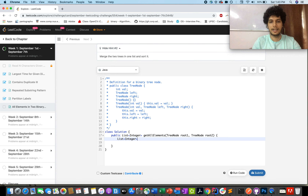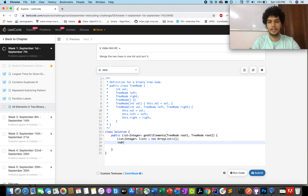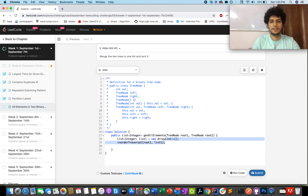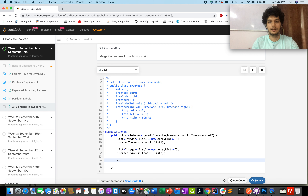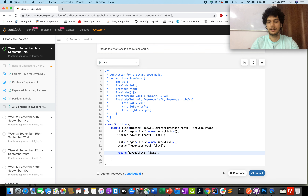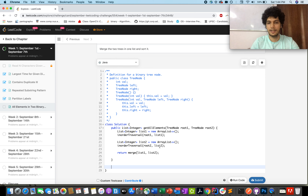Defining the ArrayList list1 to store elements of tree node root1 in inorder fashion, and defining the inorder traversal method. Passing root1 and list1. Similarly, defining list2 for the second tree, passing root2 and list2. Then performing the merge on both list1 and list2 and returning the result. The merge method returns the combined list with elements stored in sorted fashion.